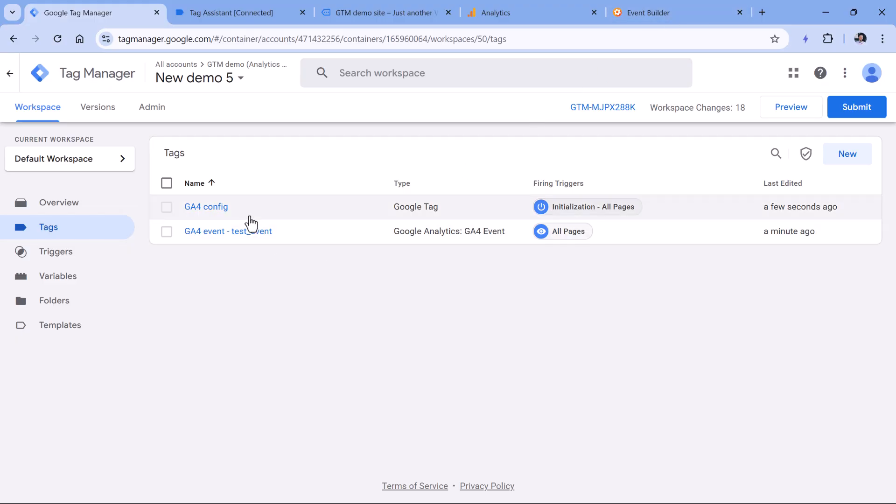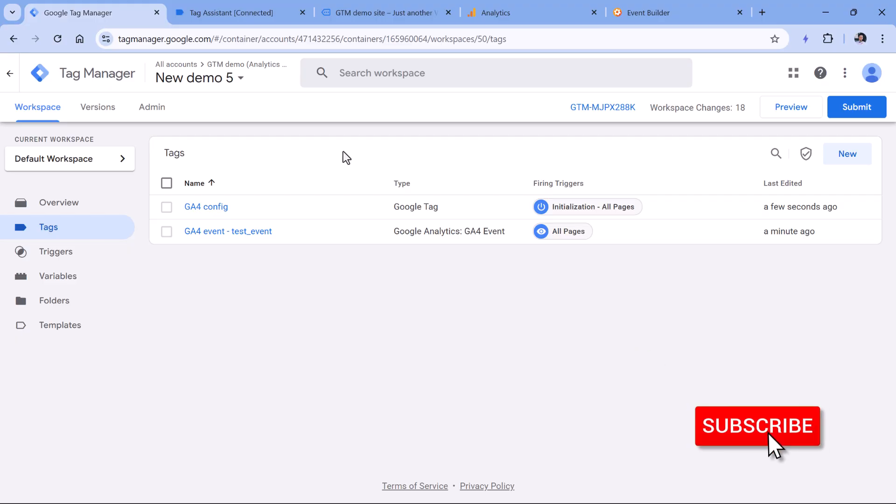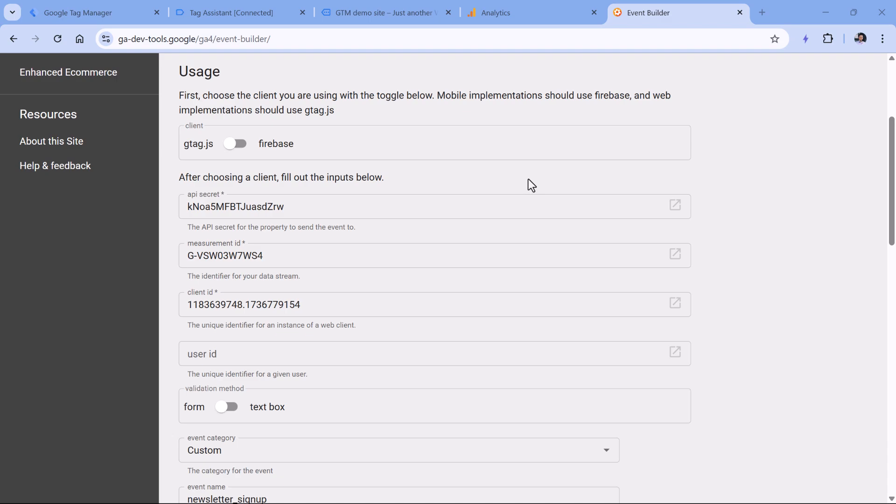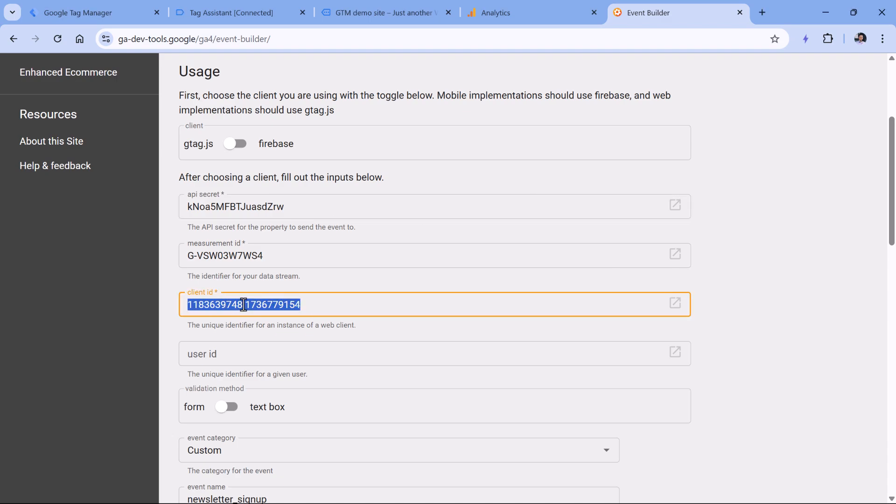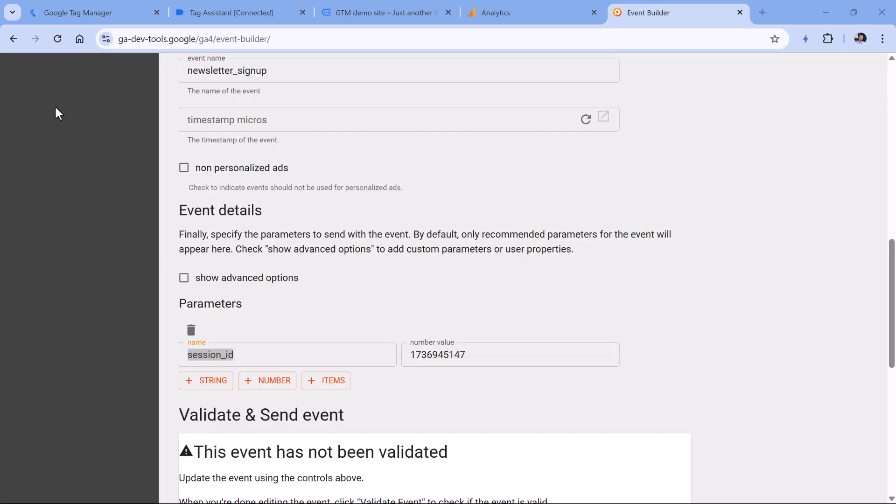The idea of measurement protocol is to augment the data that is already collected from the Google tag installed on your website. So when a visitor lands on your website, Google tag loads, it starts a session, maybe some events are tracked, and then measurement protocol can be used to add some additional events to those sessions. Therefore, when you're sending data with measurement protocol, you must include the actual client ID of the visitor who is right now browsing your website, and then a real session ID of that current session.